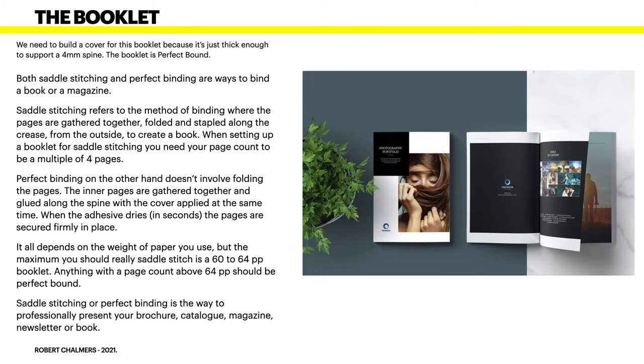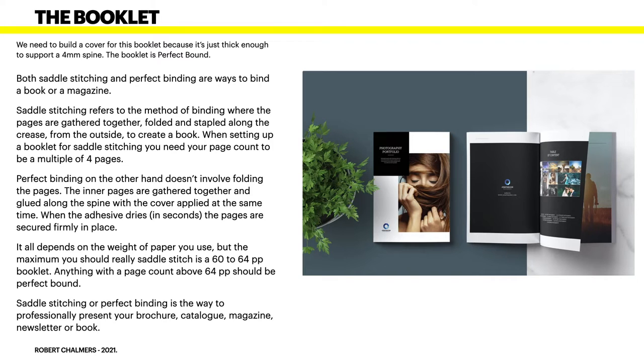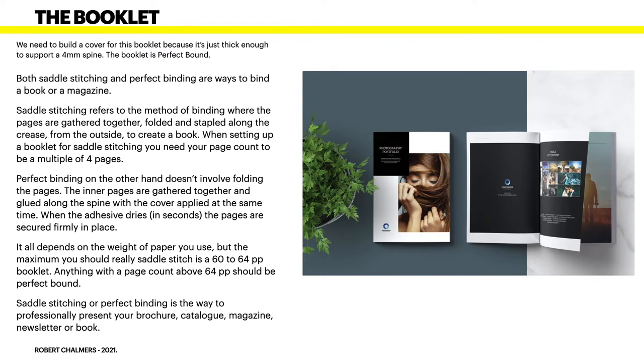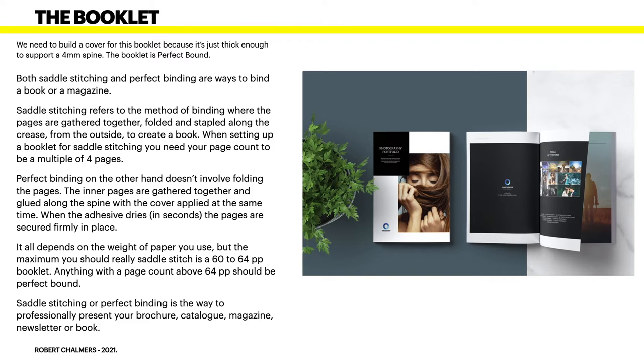Saddle stitching refers to the method of binding where the pages are gathered together, folded and stapled along the crease from the outside to create a book. When setting up a booklet for saddle stitching, you need your page count to be a multiple of four pages.